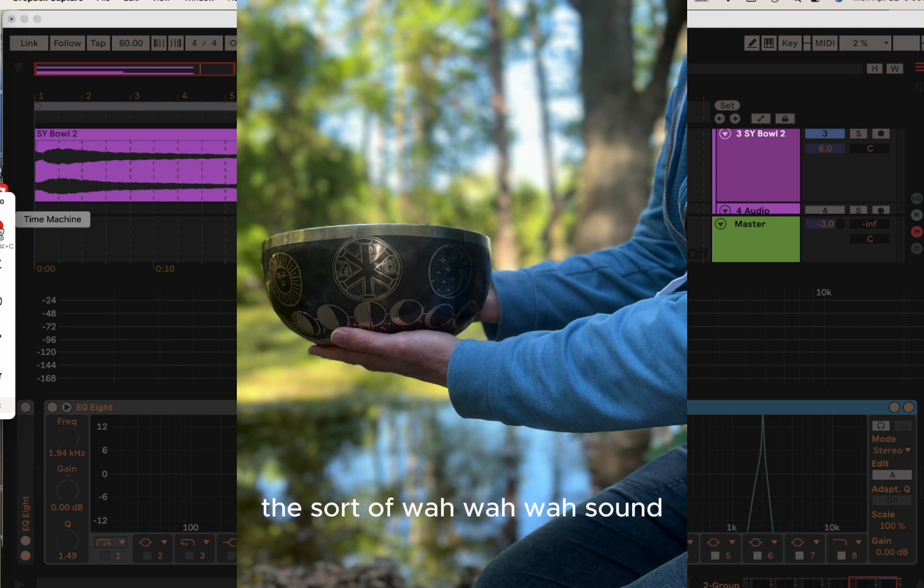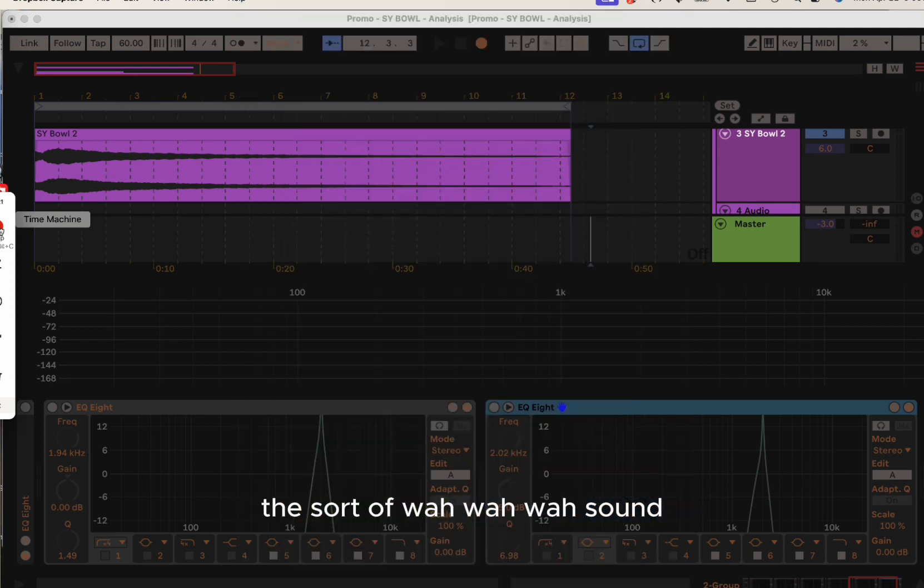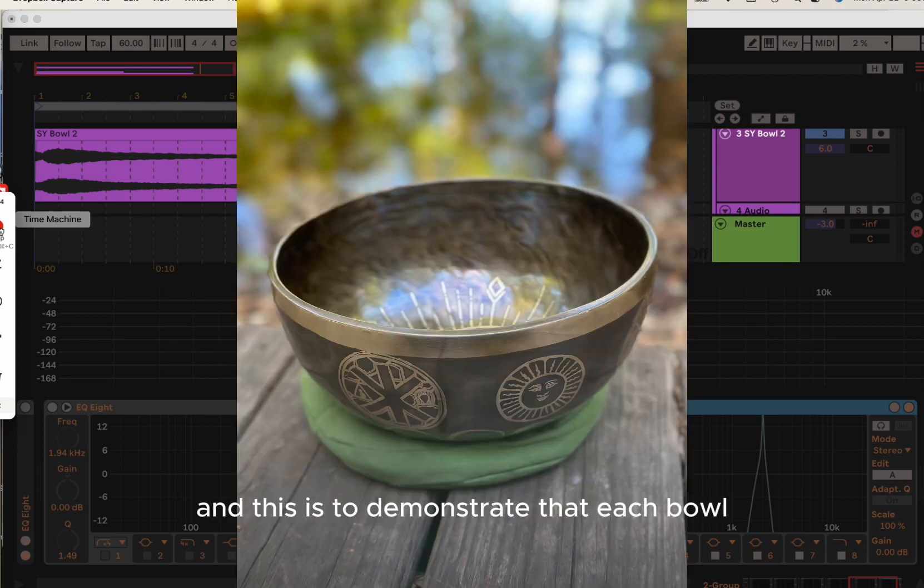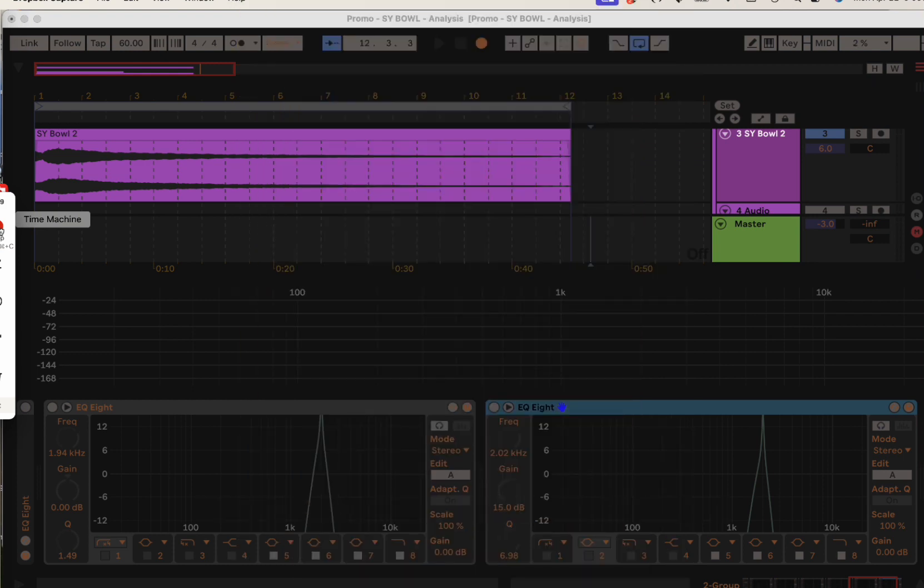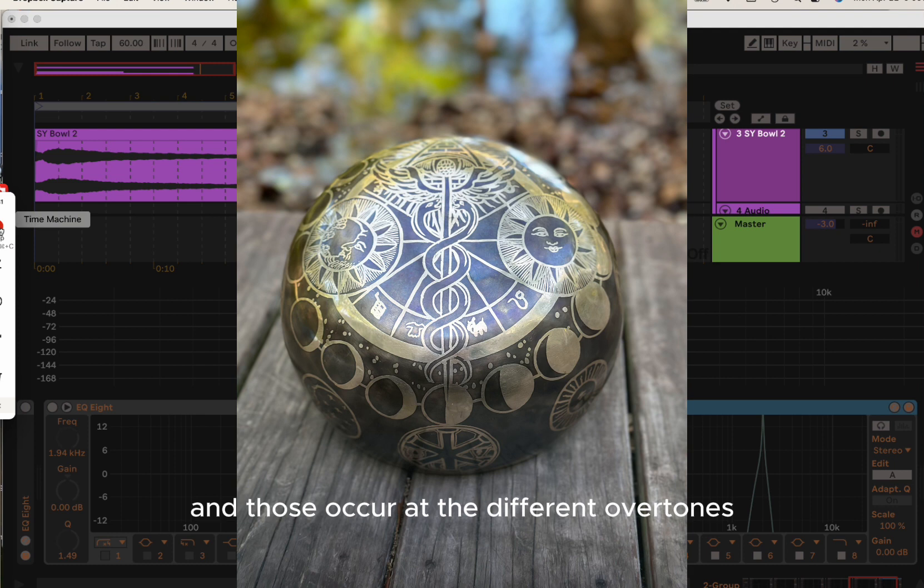The sort of wah-wah-wah sound. This is to demonstrate that each bowl has several of those oscillations, and those occur at the different overtones.